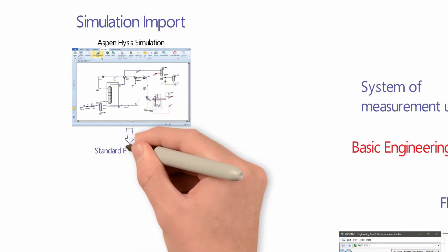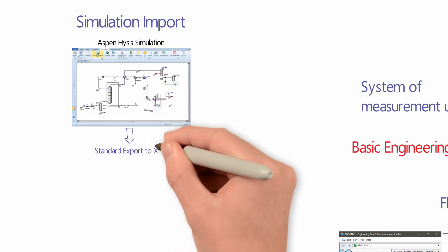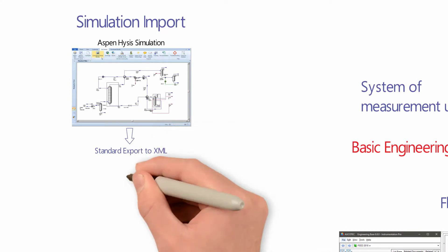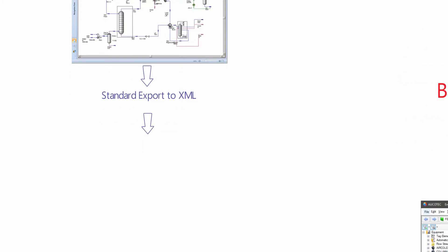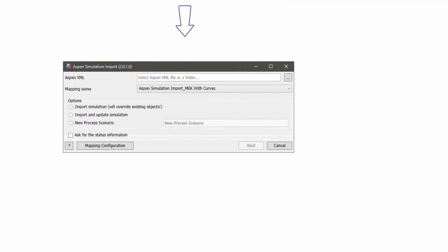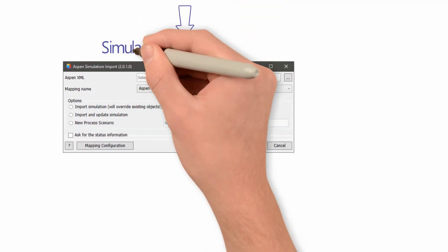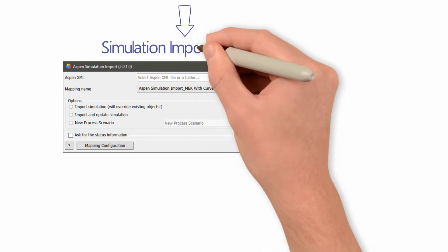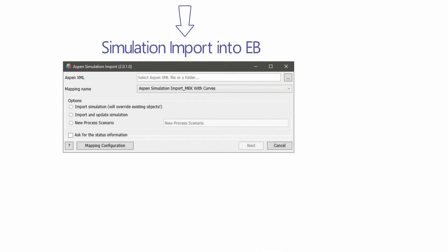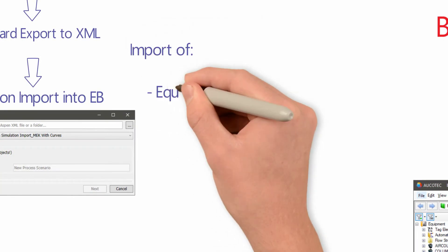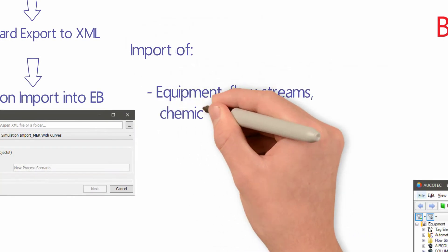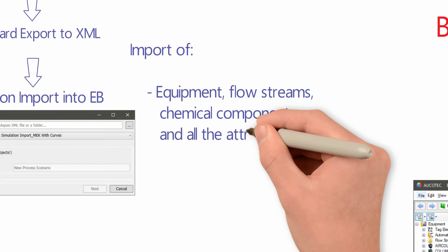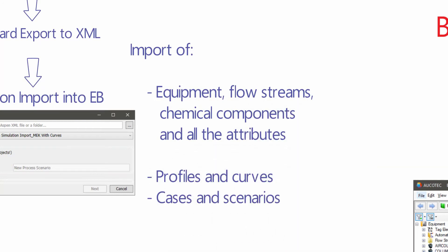From the Aspen HYSYS simulation, a standard XML can be exported. Via this XML, equipment and their attributes, flow streams and chemical substances, profiles and curves, and cases and scenarios can be imported into EB.